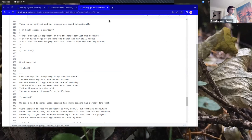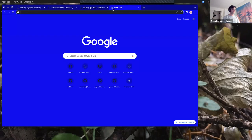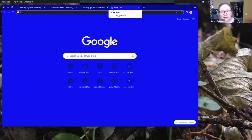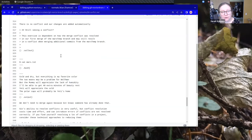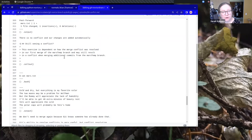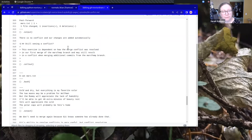I think you just kind of have to skim through it, but let me see if I can do Control F / Command F to search for text, if you know what you're looking for.